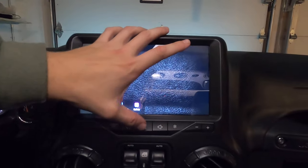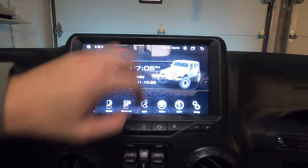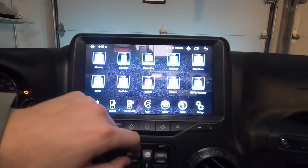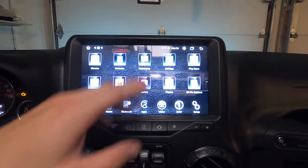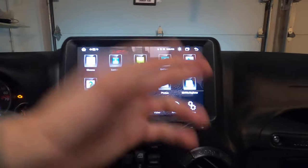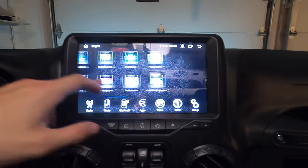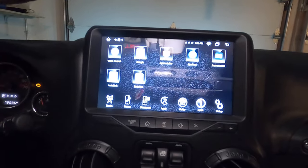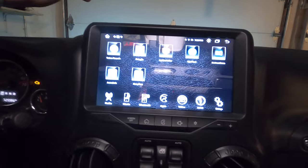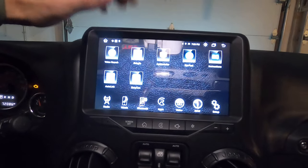And then you have your normal wallpapers that you can check through that are provided by Caraboter themselves. So we'll go back into the apps. This is the second page. You can pull up your settings, which is just down here. It's the setup. And then these are some of the apps that I've downloaded so far.